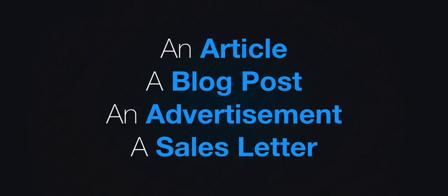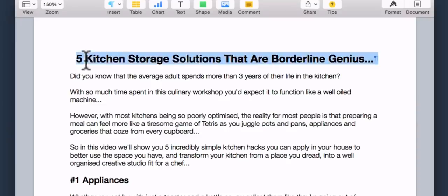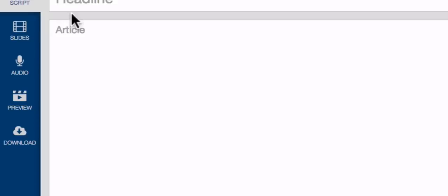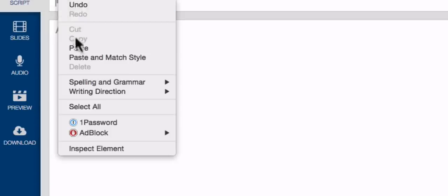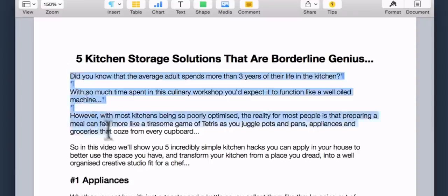For this example, I'll show you how to make a video using a blog post. So I'll just copy and paste the blog post title from my word processor, and then the post itself.